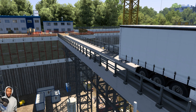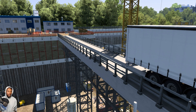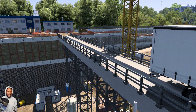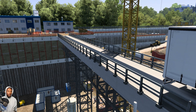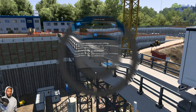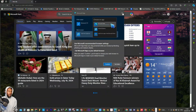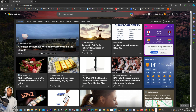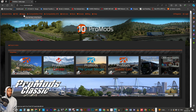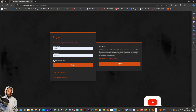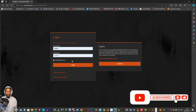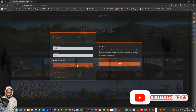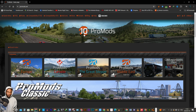Without wasting too much time, what you're gonna do is open your browser and then just type promods.net. It takes us to this website where you have to register if you don't have an account, but if you already have an account you just have to log in.